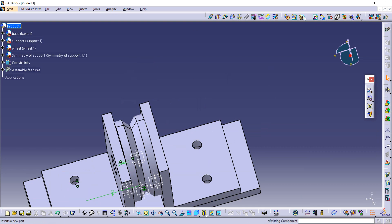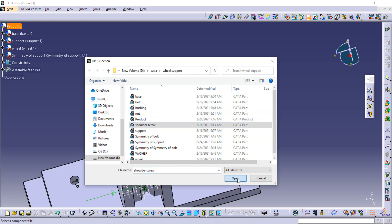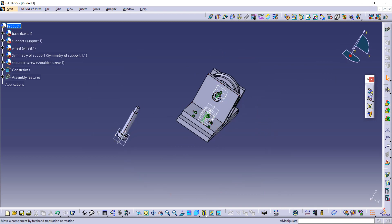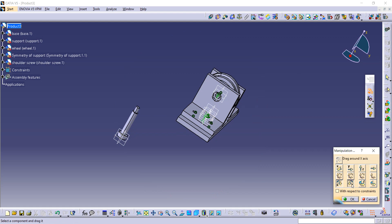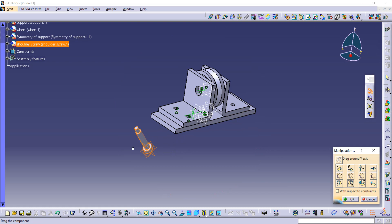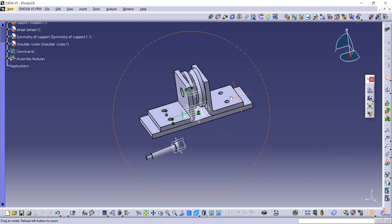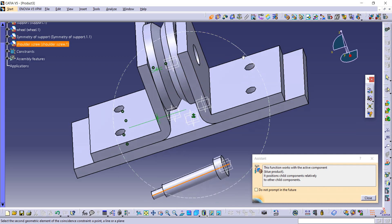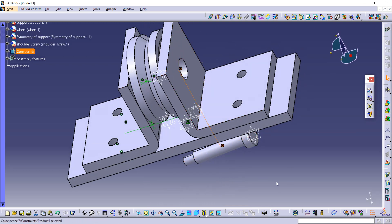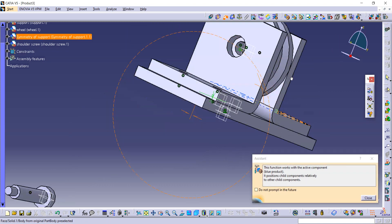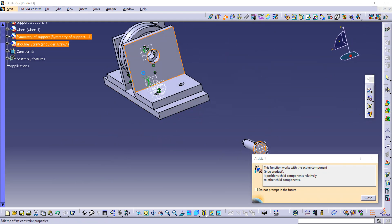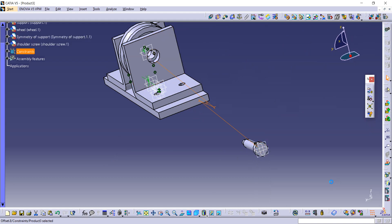We are going to take the shoulder screw. Now it's not in the proper manner with this hole, so I am going to use this manipulation command and rotate it. Now using this constraint command, selecting the axis of that pin and selecting the axis of this hole. Again using this offset command between this plane and this plane, distance is zero — and okay, then update it.